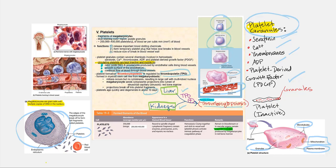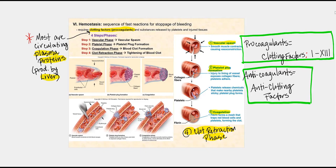The next thing we're going to discuss is the process called hemostasis, which involves a sequence of fast reactions for the stoppage of bleeding. There are four steps or phases. Step one is the vascular phase, with the objective of causing vascular spasm. Step two is the platelet phase, with the goal of forming a platelet plug. Step three is the coagulation phase, with the objective of forming a blood clot. And the last phase is clot retraction, with the goal of tightening the blood clot.